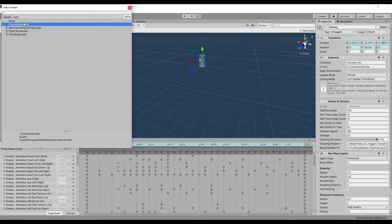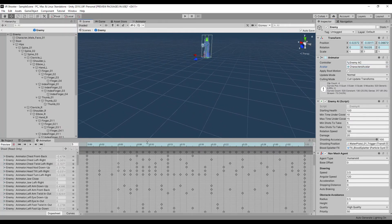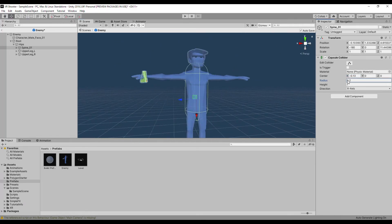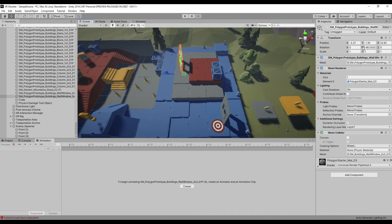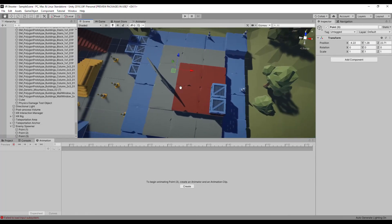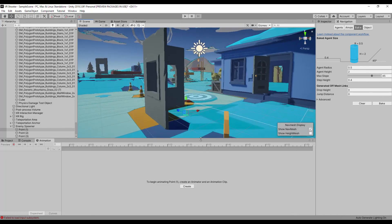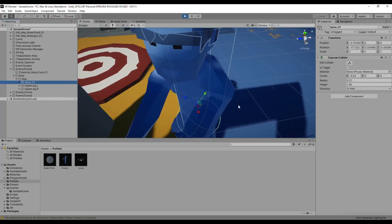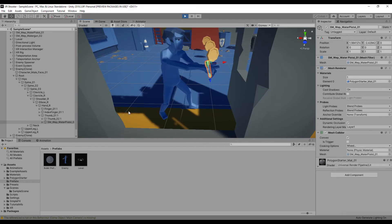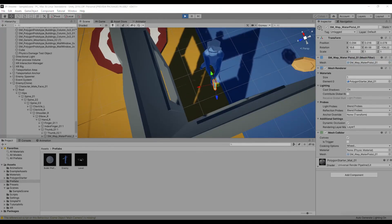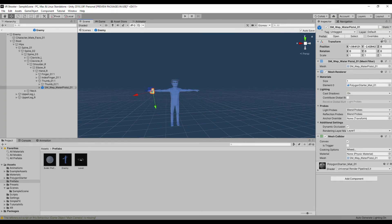Open the enemy prefab, make sure the animation controller is assigned and the avatar is set to the character avatar. Add a capsule collider component to the spine01 game object, position it to cover the top portion of the body and make it a trigger. Let's fix the cover game object positions and bake the NavMesh one more time — make sure all cover spot transforms are close to the ground. Press play, find one of the enemies, find the gun game object and adjust its transform so the gun points toward the player. Without exiting play mode, copy the gun's transform component, then exit play mode and paste those values to the enemy prefab gun transform.